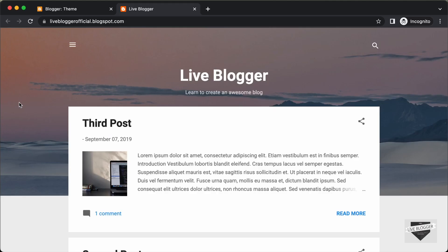It is really simple to disable the sidebar. If you just hide this menu button, then the sidebar won't be able to appear on the screen. What we will do is get the selector of this menu button and then hide it using CSS.